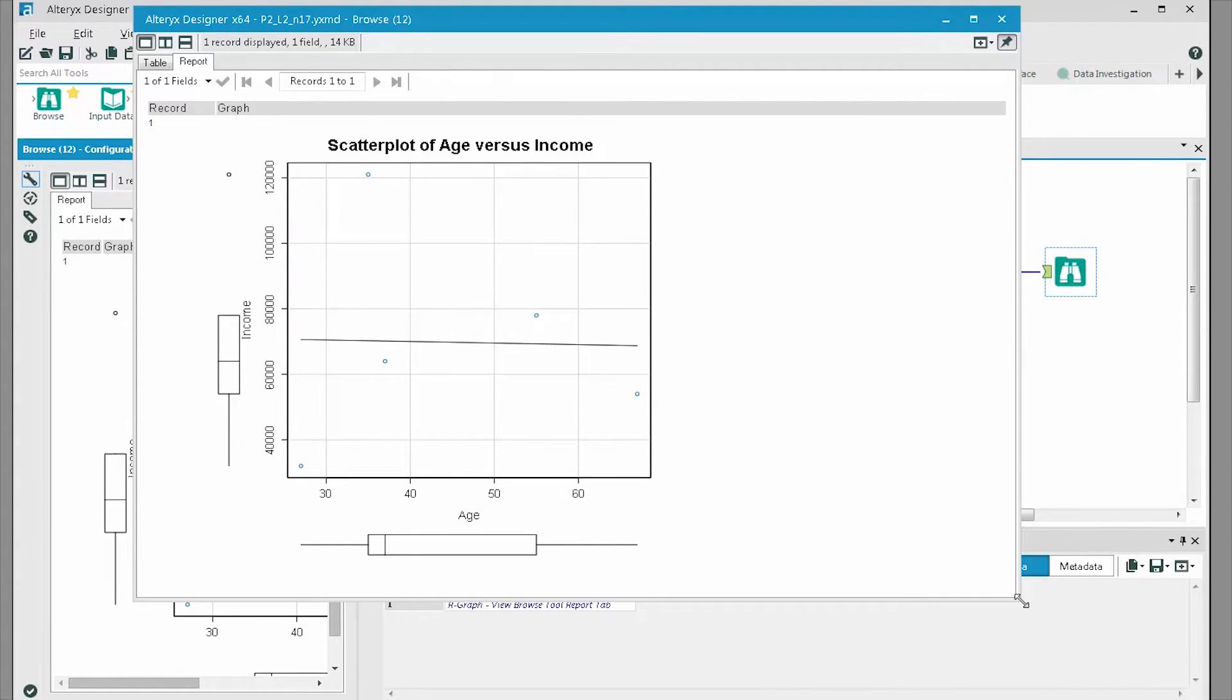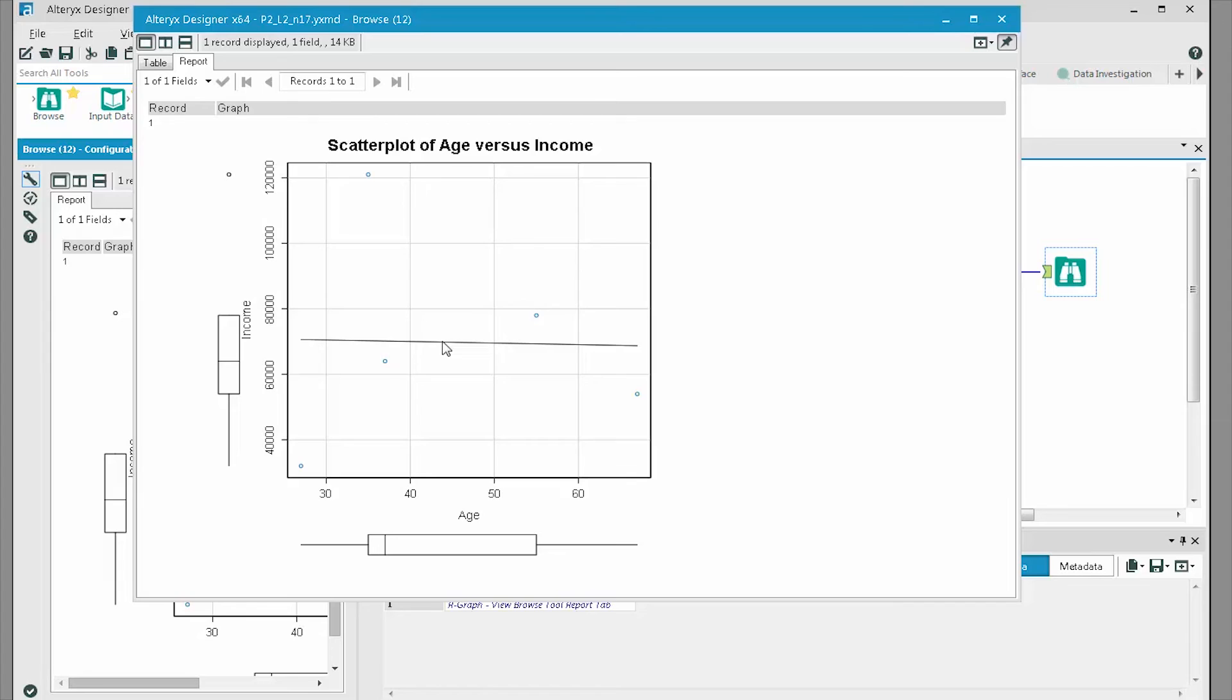We can see that the new scatterplot has a relationship between age and income that's fairly flat. This could obviously make a significant difference in the model you build and give inaccurate results.